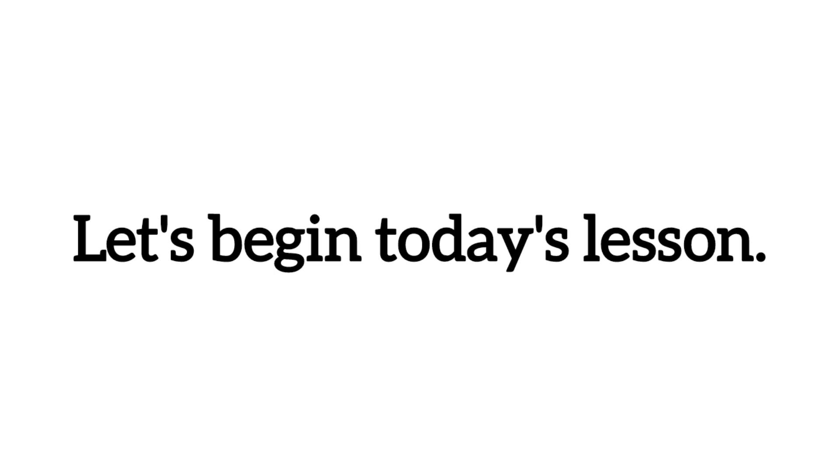Louder, please. Let's begin today's lesson.